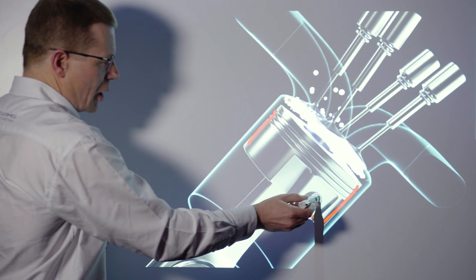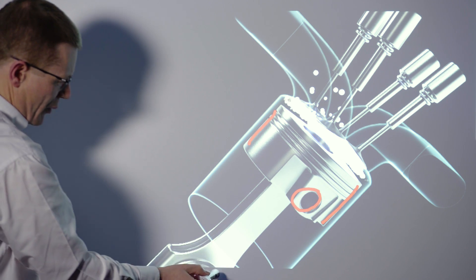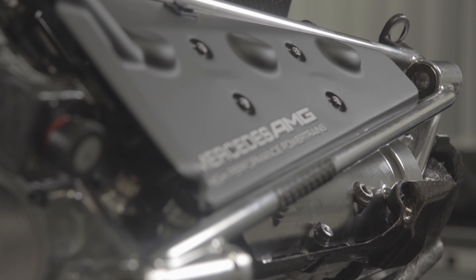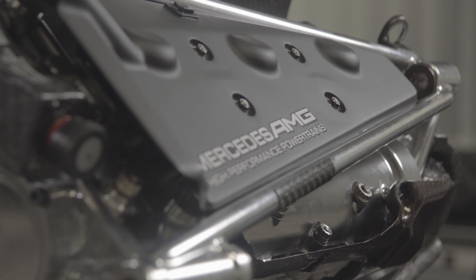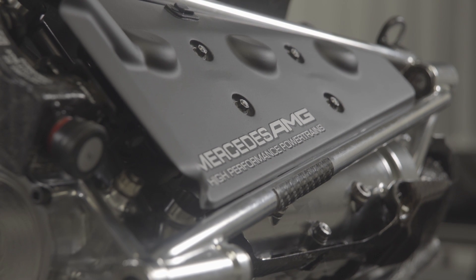The piston skirt, the gudgeon pin bore, the big end bearing, and the crankshaft bearings get the highest impact load.